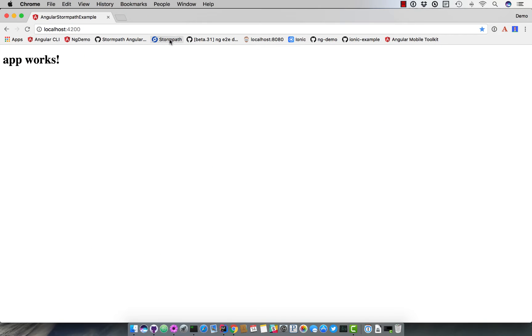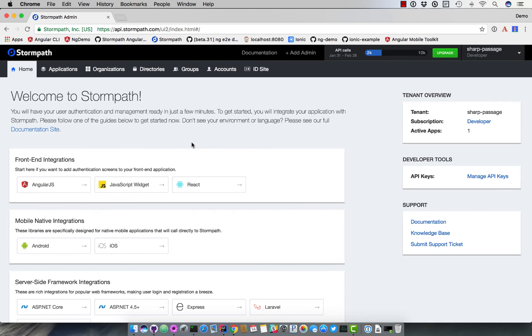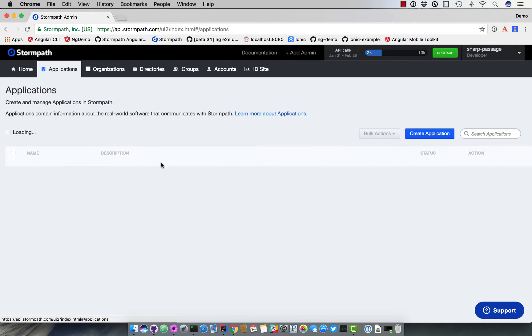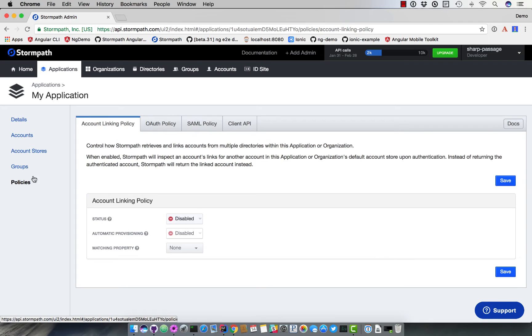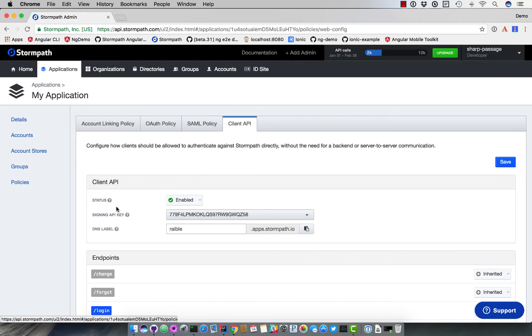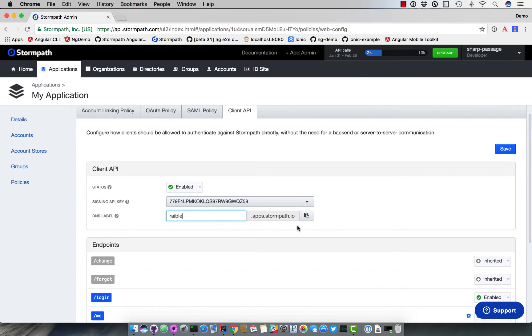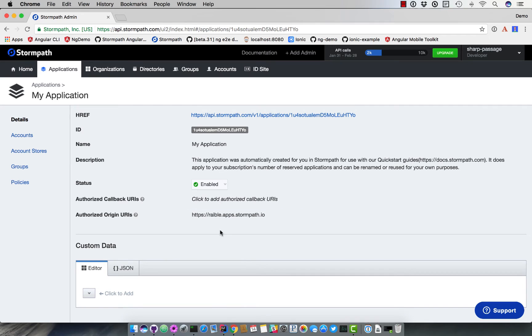So our client API, you'll have to create an account with StormPath. I already have one, I've logged in. And my default application has my client API details. So if you click on Policies and go to Client API, you can see the DNS label that's specified here. So I've set mine to just rabel.apps.spring.io, copy that. Now if you look at the details, there's Authorized Origin URIs. We'll eventually have to set this to localhost 4200 for everything to work, to allow the client that we're developing to talk to it. We don't need to do that yet.